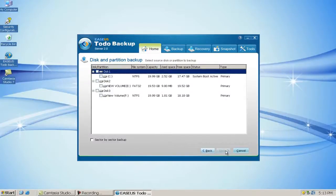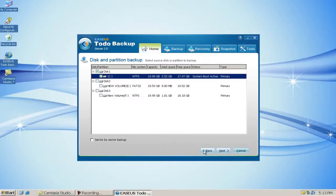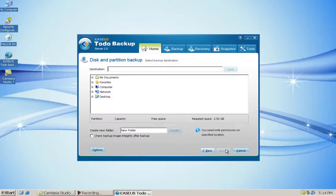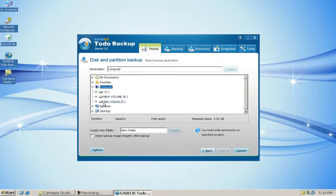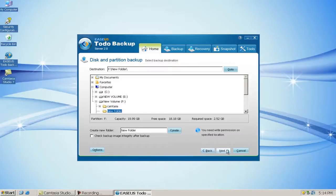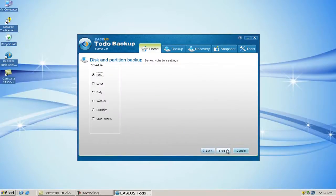Click Next. Select the source disk or partition to backup — here is the system partition. Click Next. Choose a destination to save the image file. Click Next. You can do the backup now.